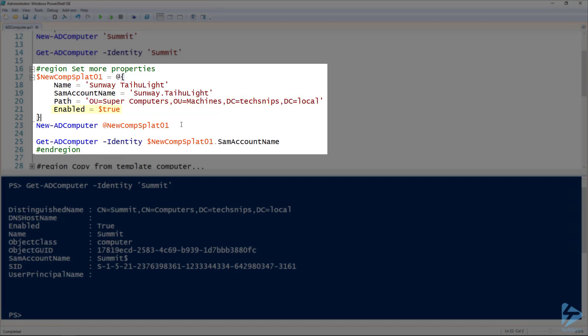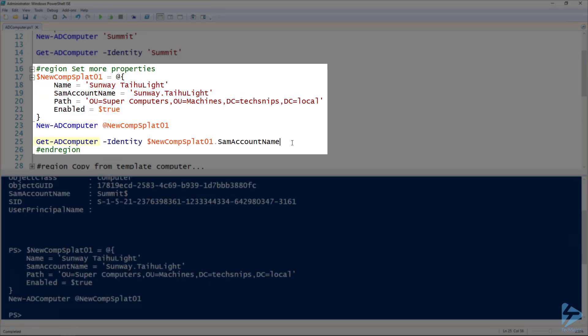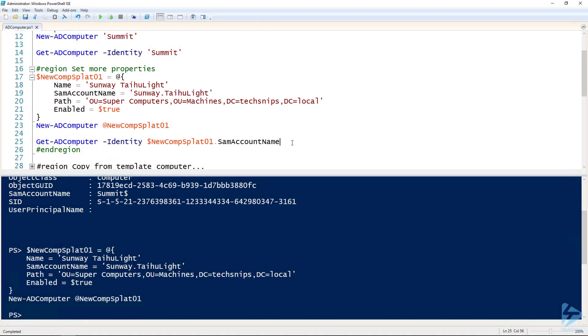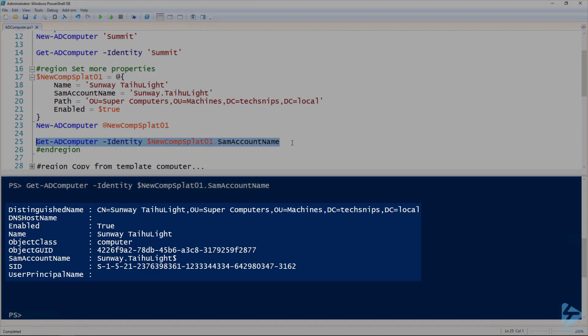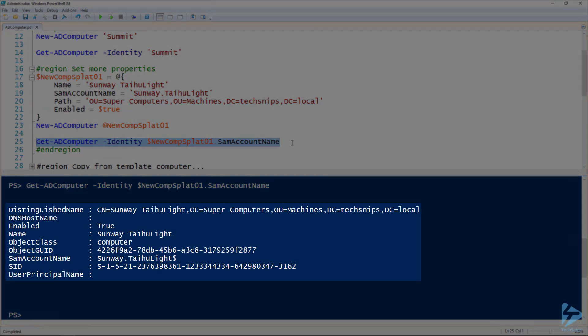I'm also setting Enabled to true. If I run this command and then use Get-ADComputer to check that computer, we can see that this computer is inside of that special OU. And the SAMAccountName is the custom one with the period in it instead of a space.